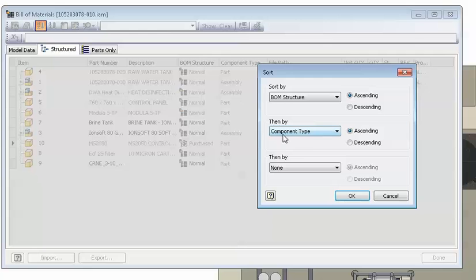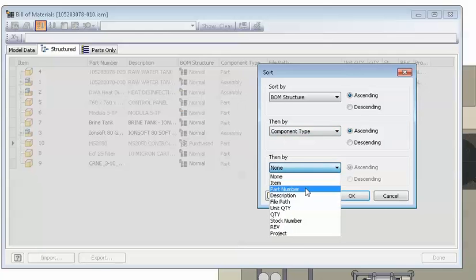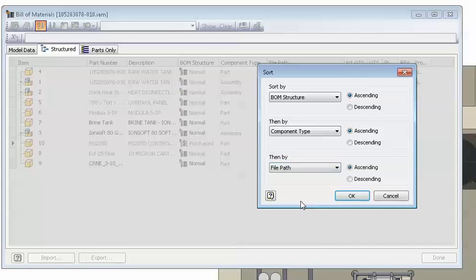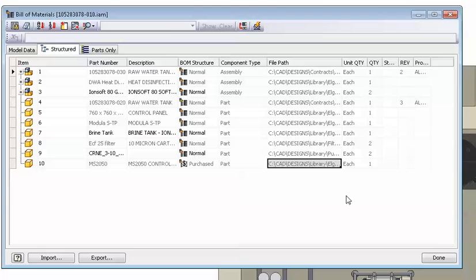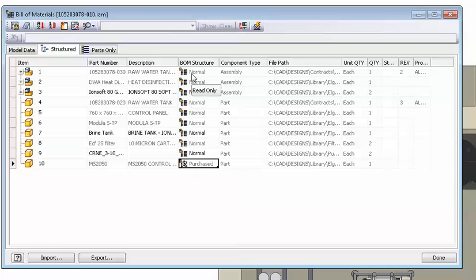And the last column that you want to sort by is file path, ascending. This kind of makes it neat. For example, all the library items will be sorted by their file name, and if you have unique part numbers and file names into your project, it will sort by that as well.